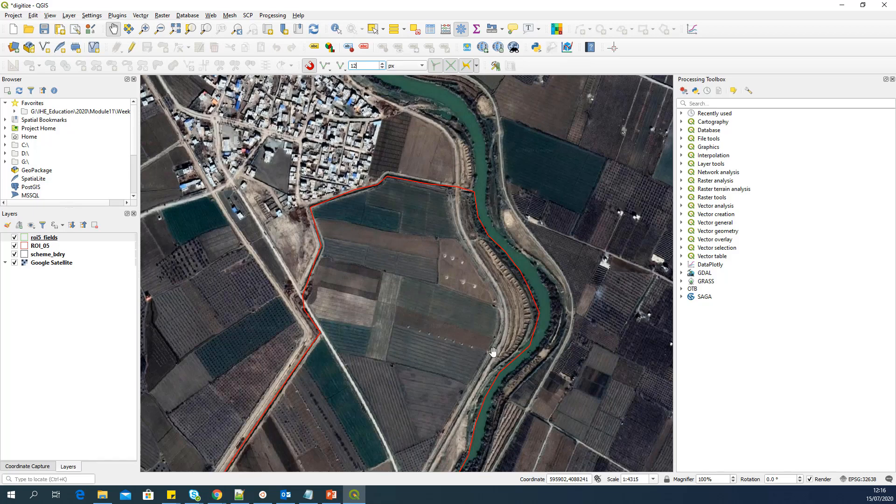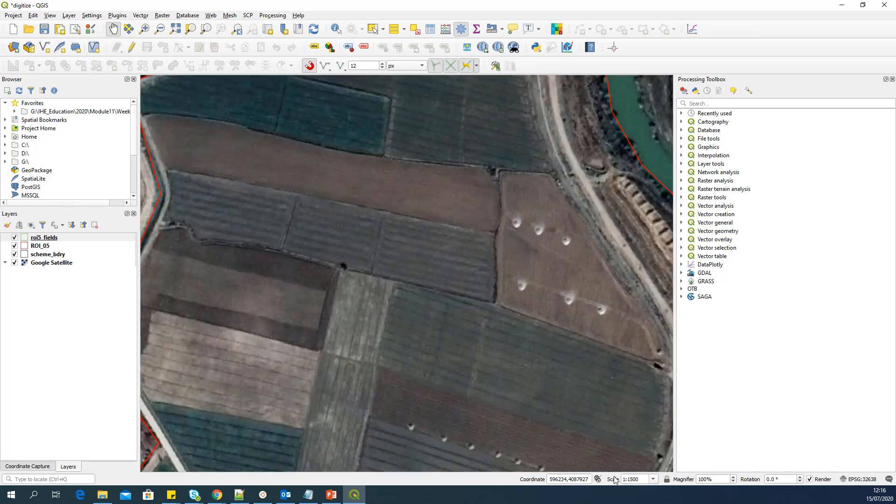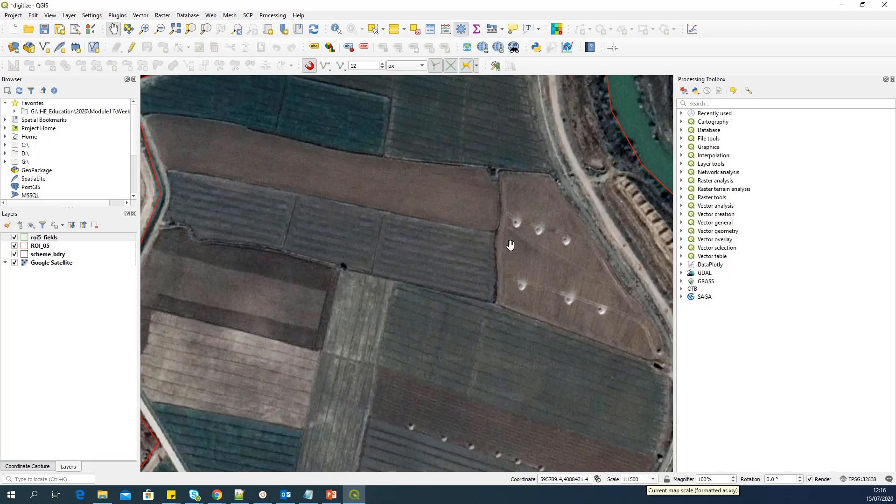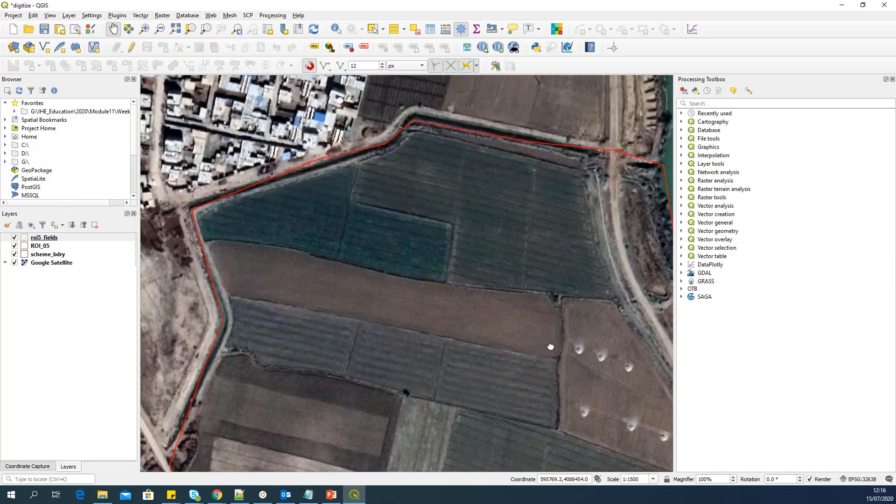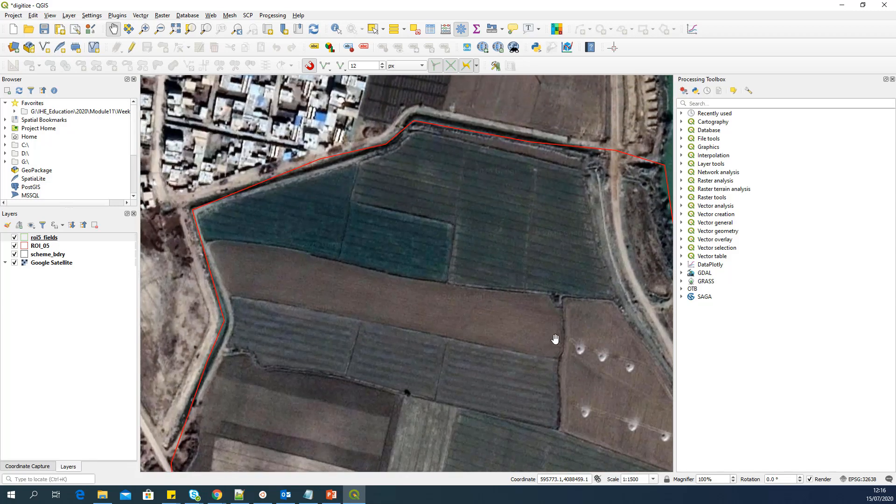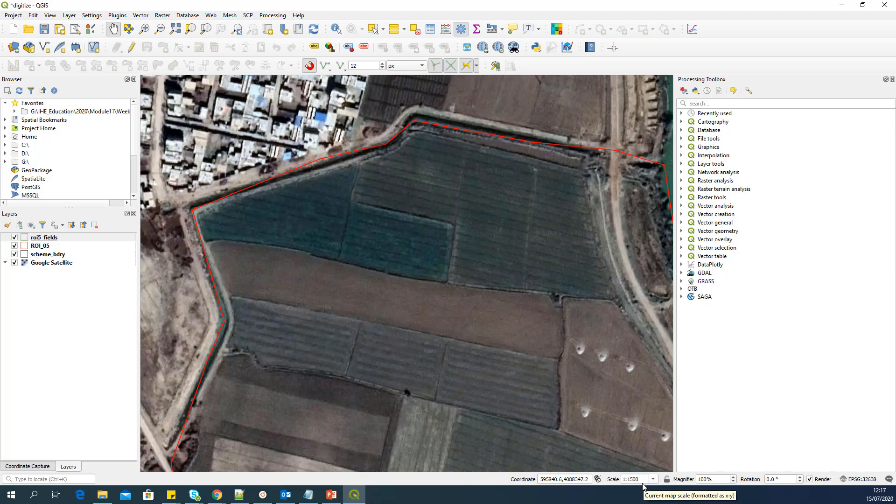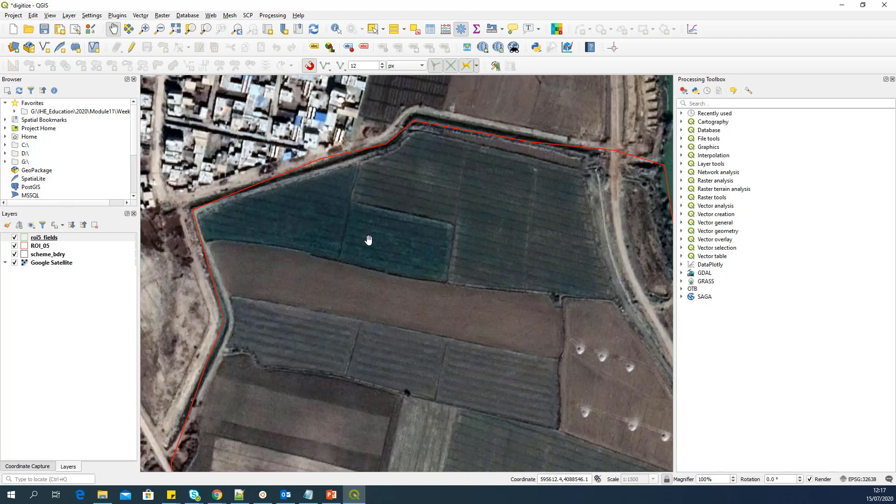I want snapping to work both on vertex, the corners, and also on the segment. A threshold of 12 pixels, that means the snapping will happen if the cursor is within 12 pixels. So it will snap to vertex or the nearest segment. And I'm going to switch on the topological editing, switch on snapping on intersection, and I'm going to switch on tracing so that it's easy for us to digitize the common boundaries.